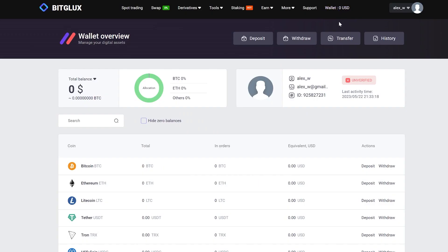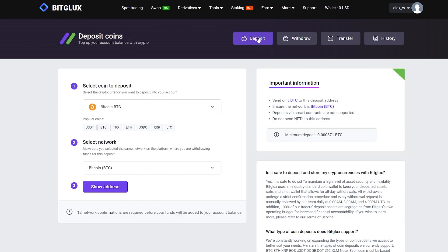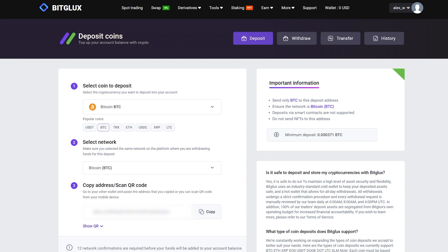Let's start by replenishing our Bitcoin wallet on this exchange. To do this, go to the wallet section and click on deposit. Then select Bitcoin and click on show address. Copy it and proceed to Binance.